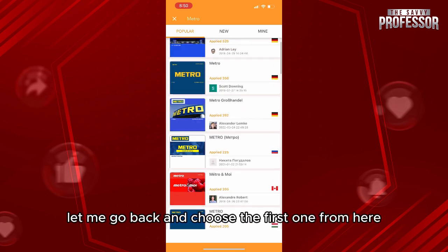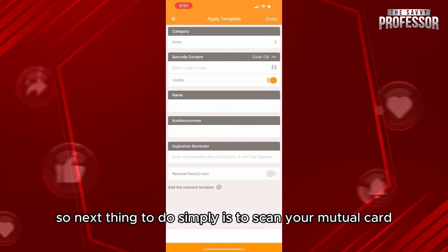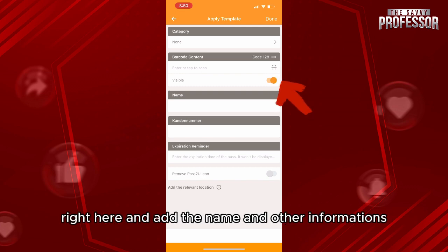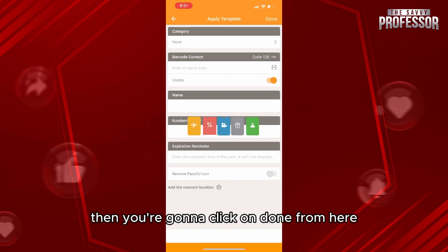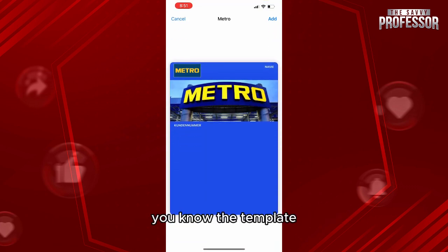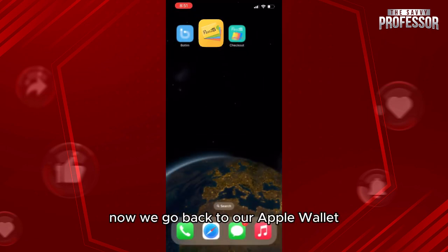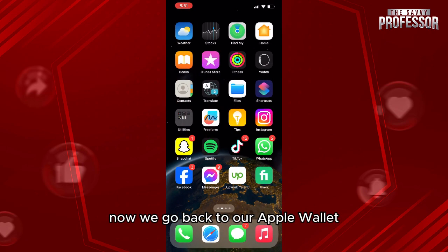Go back and choose the first template. Next, simply scan your Metro Card and add your name and other information, then click 'Done.' When you see the template preview, click 'Add' to confirm.